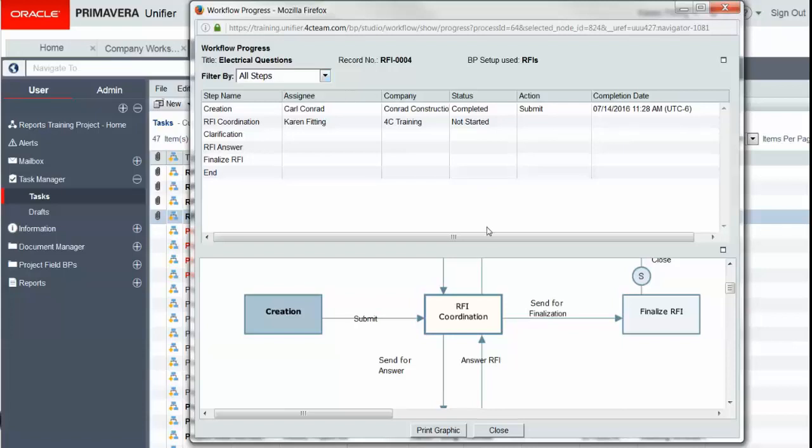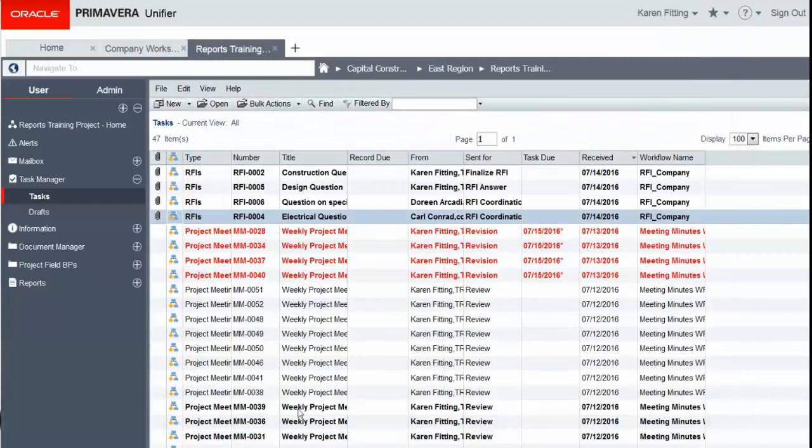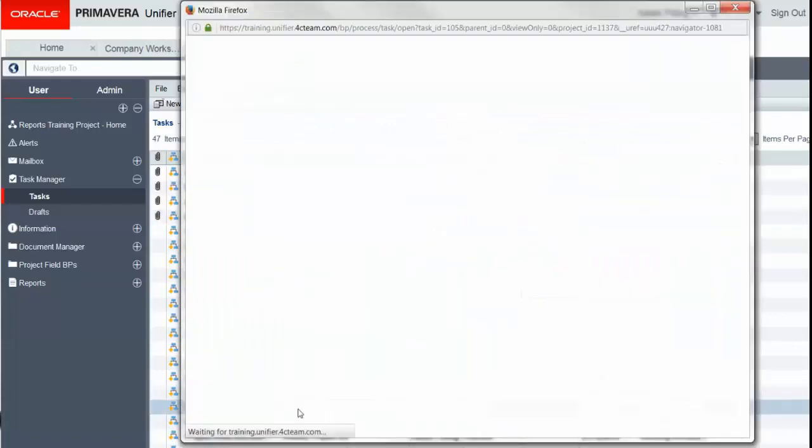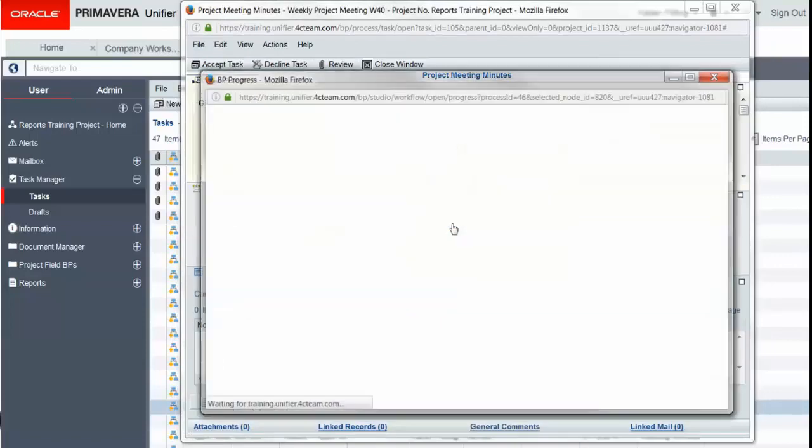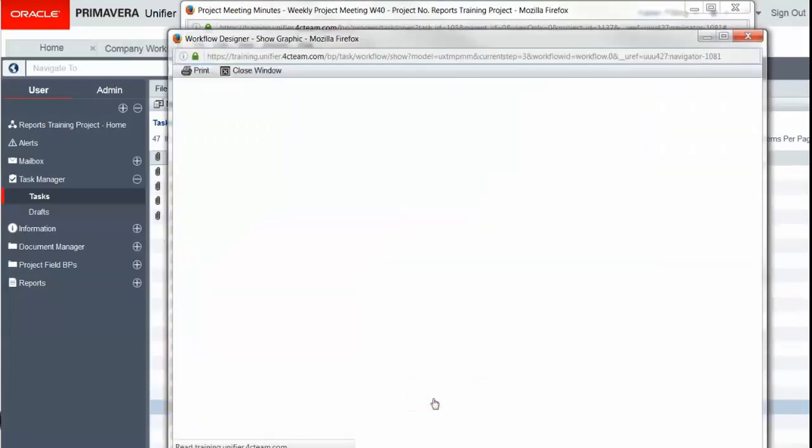Prior to this, we actually had to open a record and view the task status to see the progress of a workflow. We also had to have another click in order to see the workflow diagram.